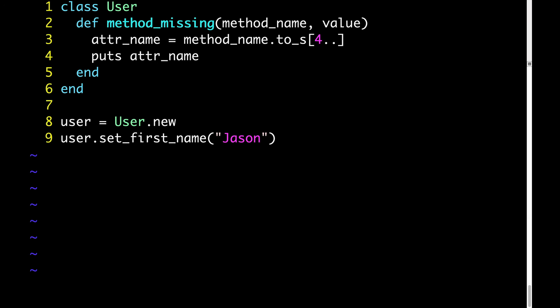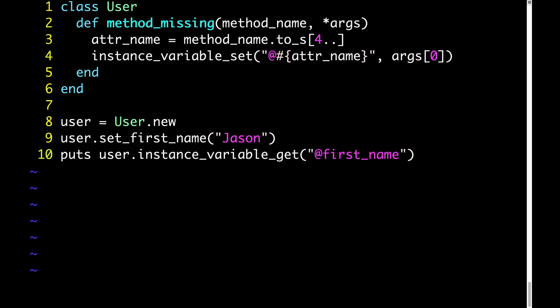Now let's take the next step of setting the value that we're passing on line 9, JSON, to an instance variable that matches what was specified by the method name, set first name. So in other words, when we call user.setFirstName, JSON, let's make it so that an instance variable called first name gets set to the value JSON. Here's what that code looks like.